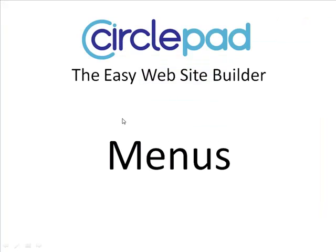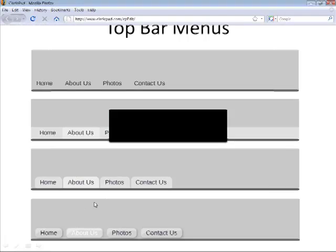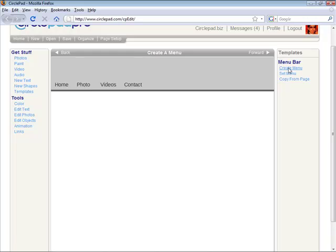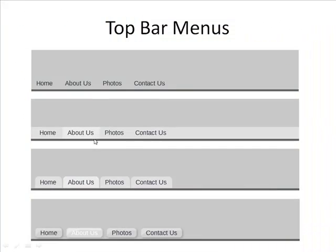Now if we look at some of the different options with this, you can create normal menus, you can make square boxes that open this up, you can create tabs, and you can create buttons. So if we look in CirclePad under create menu, these are all those different options.